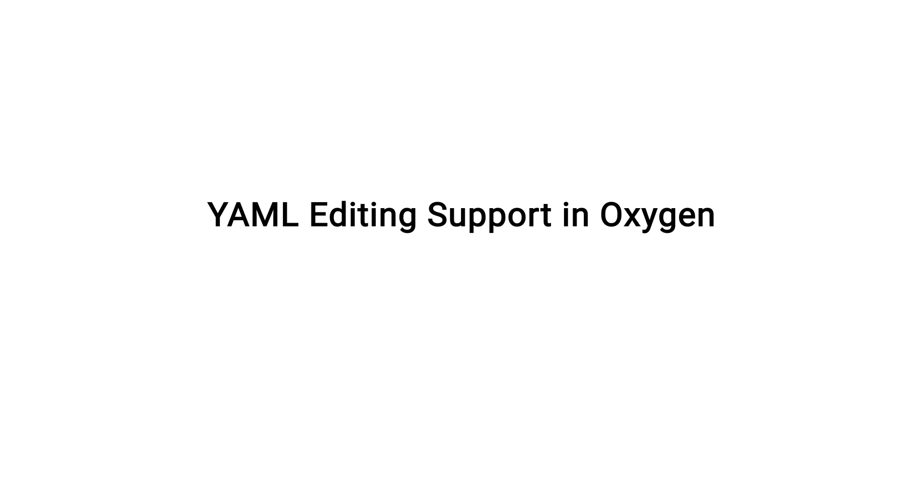The purpose of this video is to present some of the most commonly used features that are available when editing YAML documents in Oxygen XML Editor.